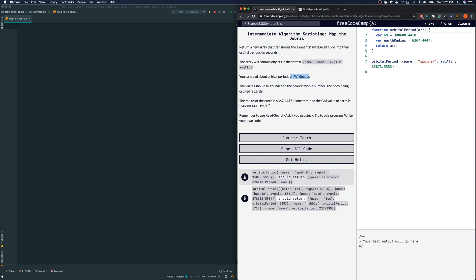The value should be rounded to the nearest whole number. The body being orbited is Earth. The radius of the earth is blah and GM value of earth is blah.